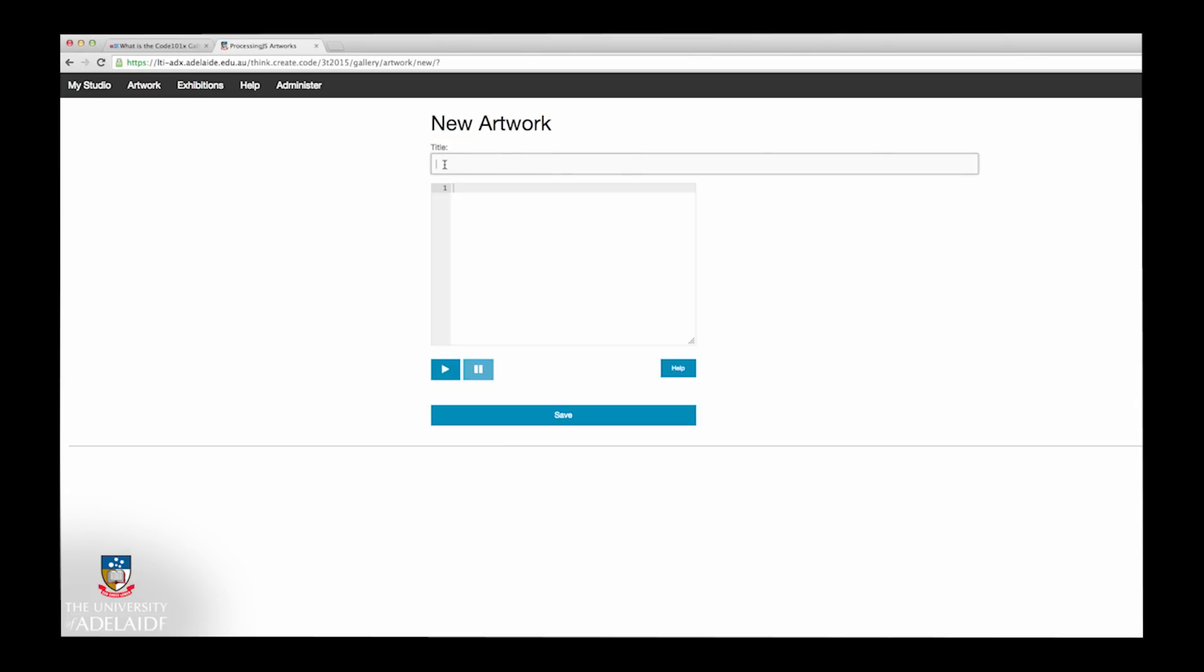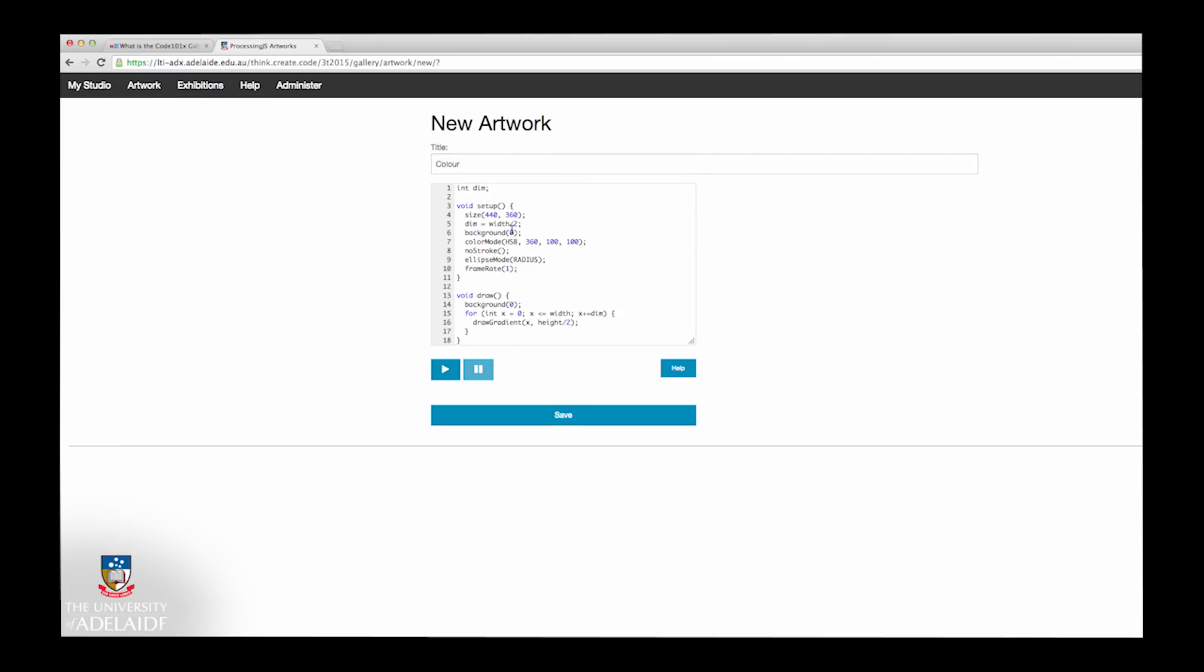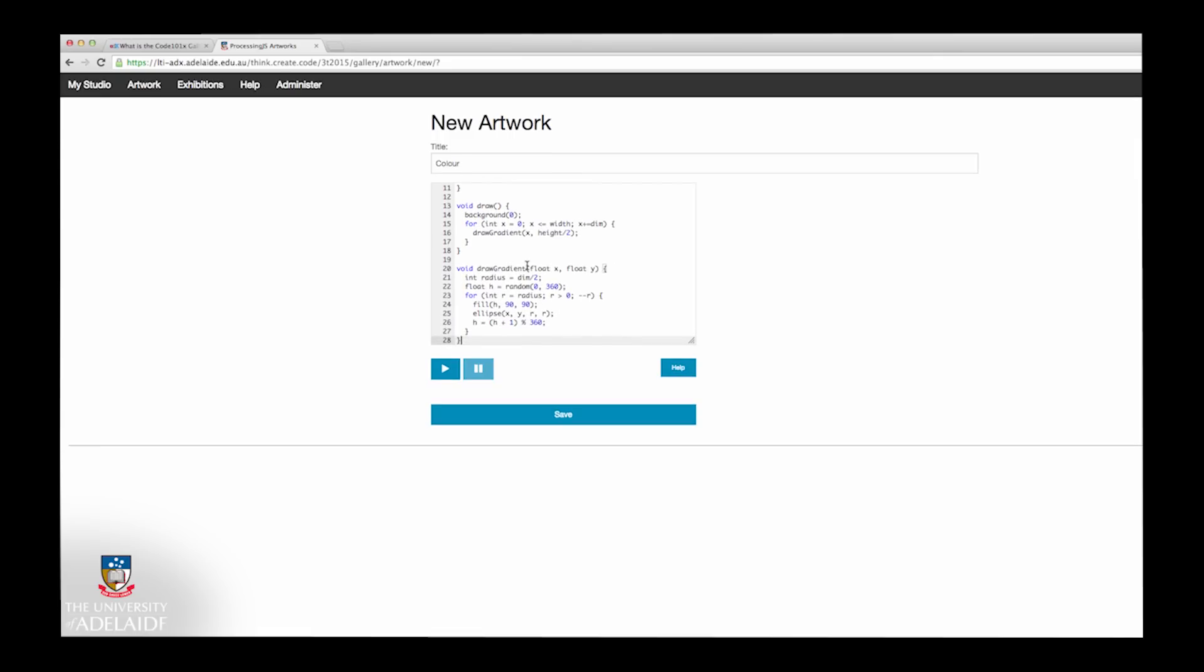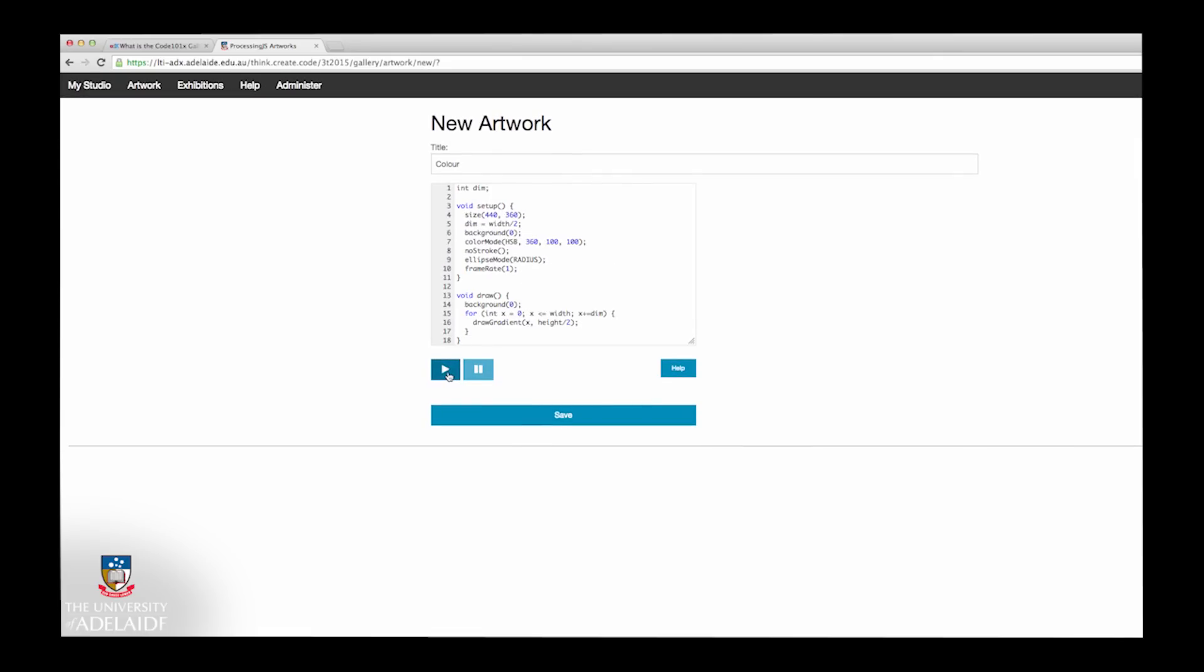Next, give your new artwork a title that describes what you're going to create. You can then begin to write code from within the Code Editing area. To compile your code and see the results, press the Play button.